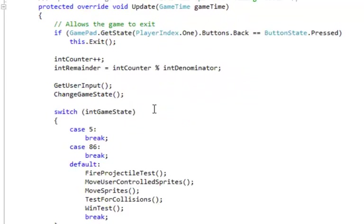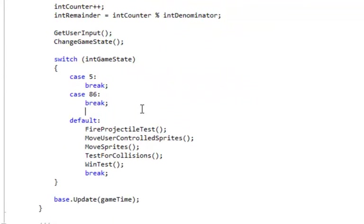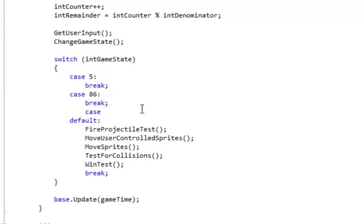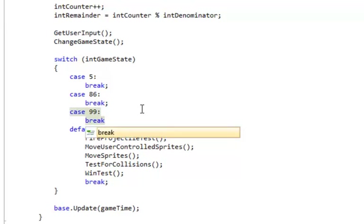Now in our update method we're going to add a case 99. We're not going to do anything there but just to keep this structure with all the cases, so case 99 colon break.